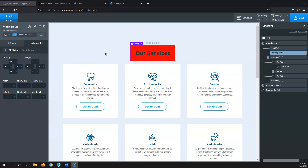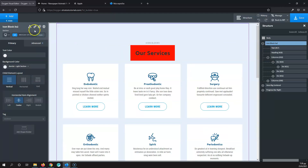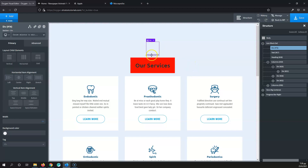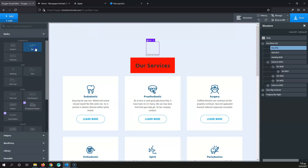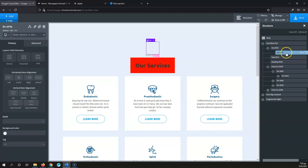Let's add two divs to demonstrate this further. I'm going to add a div and drag it to the top, then add another div inside that div. You can't see them yet because divs have no width or height by default — Oxygen just places them so we can work with them in the backend. We have a div and then another div in a parent-child relationship.